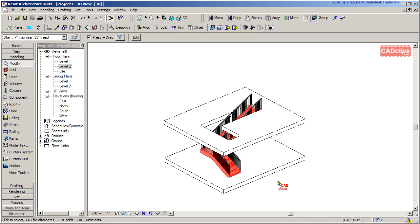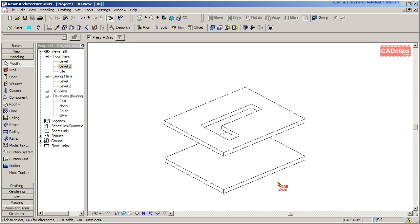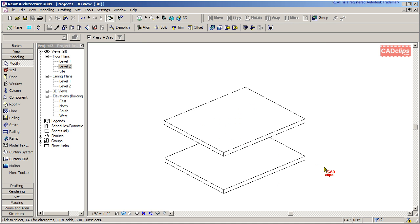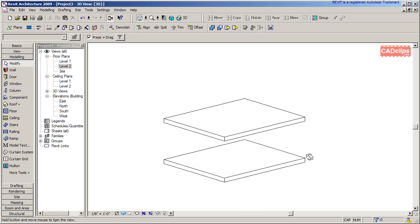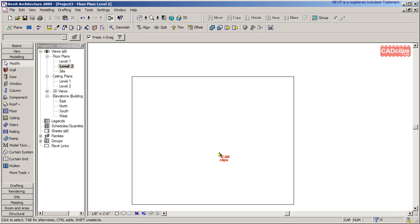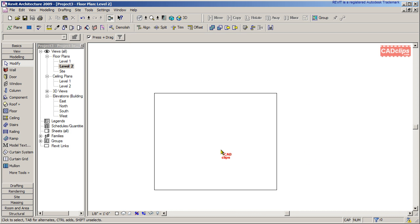I'm going to start by clicking on my stair and deleting it. I'm going to click on that opening on the second floor and delete that too, so we're back to just two floor systems. Then I go to Level 2 where I've got a floor.